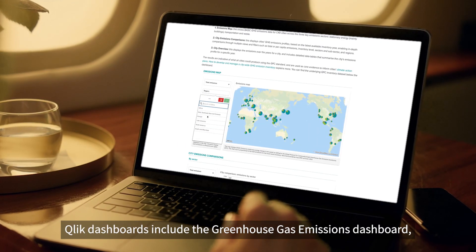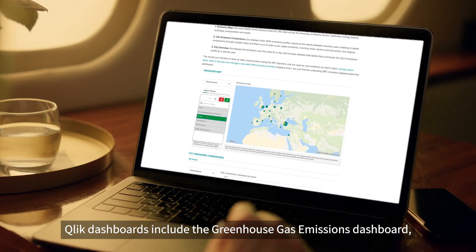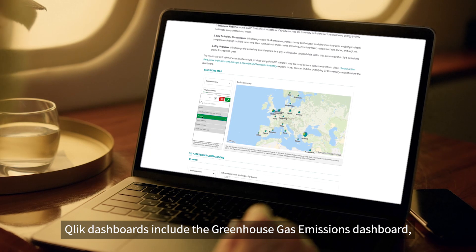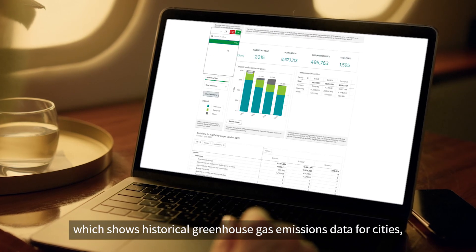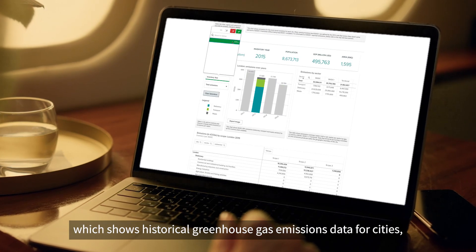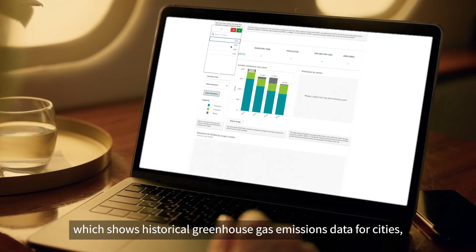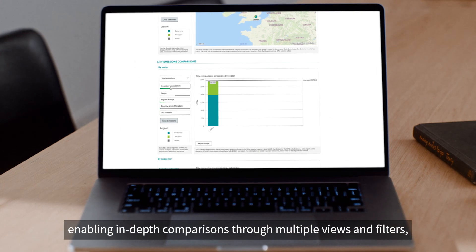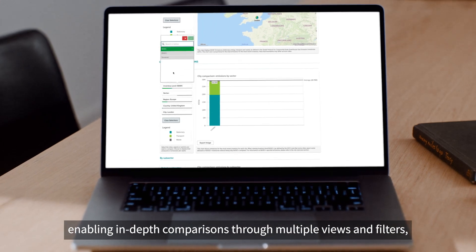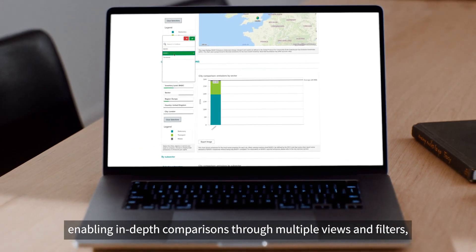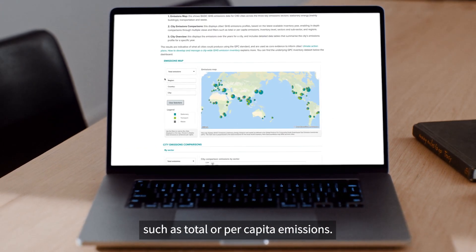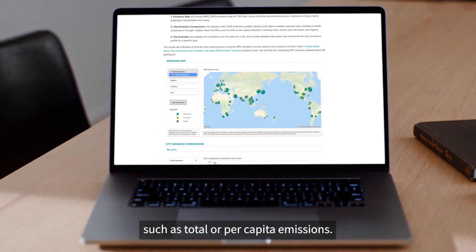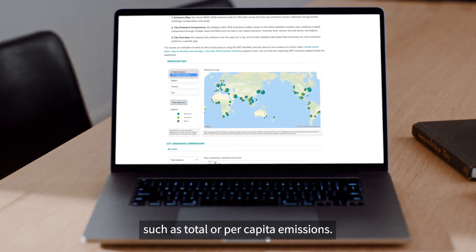Qlik dashboards include the Greenhouse Gas Emissions Dashboard, which shows historical greenhouse gas emissions data for cities, enabling in-depth comparisons through multiple views and filters such as total or per capita emissions.